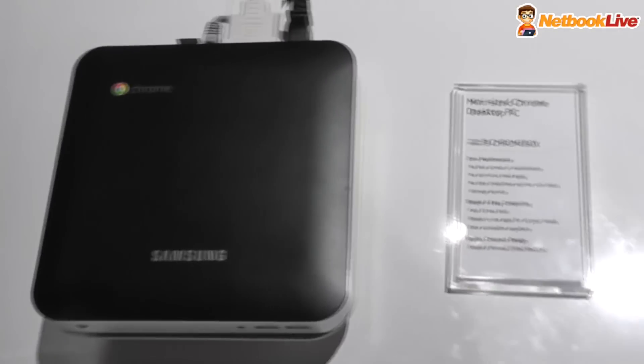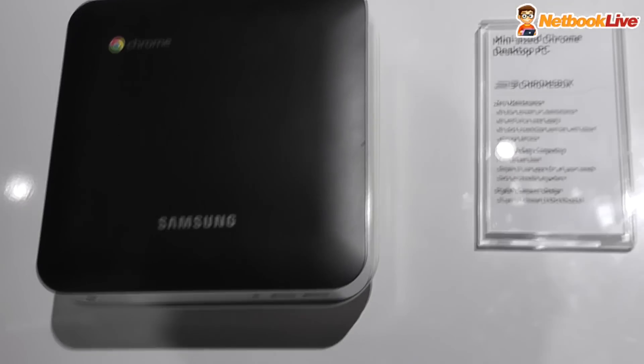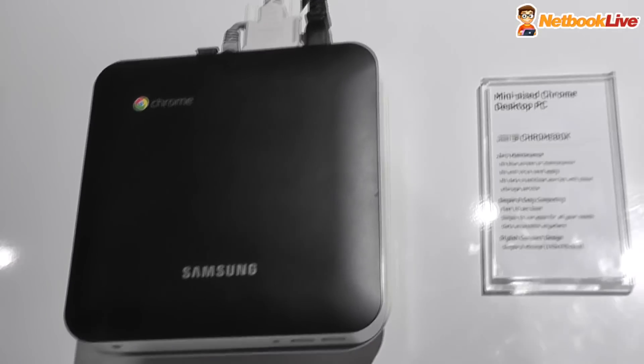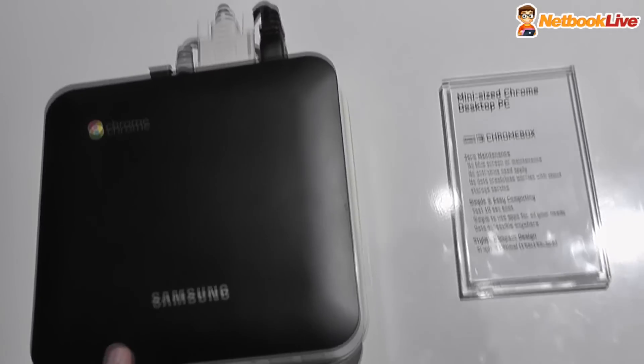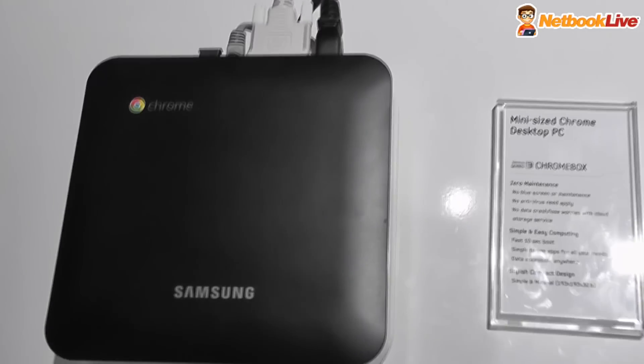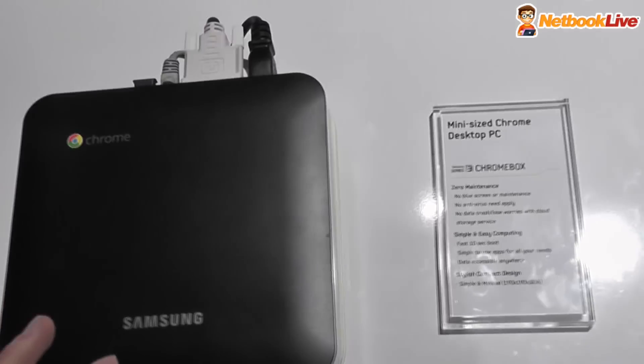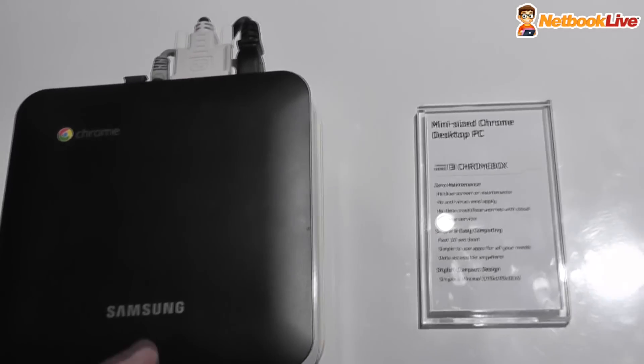Hi guys, Mark here at netbooklab.com. We're at CES 2012 with Samsung, and we're looking at their new Chromebook. Actually, the Chromebox.